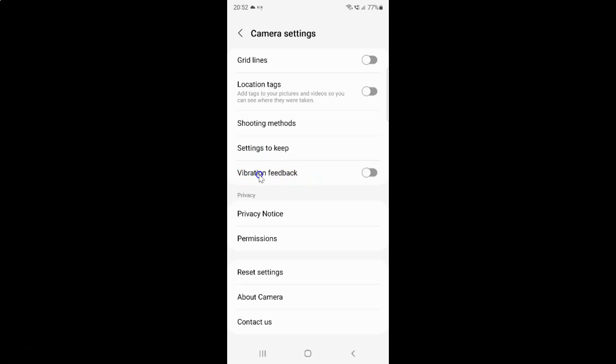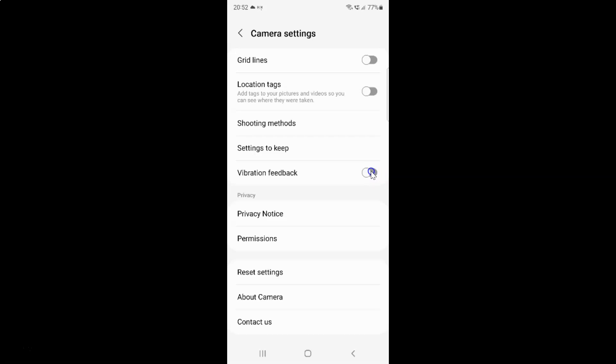So currently it's disabled. You can see this toggle button is disabled next to it. So to enable vibration feedback you have to enable this toggle button next to it. So to enable this toggle button you have to tap on it, so that this slider moves to the right. So let me show you. Let me tap on it.